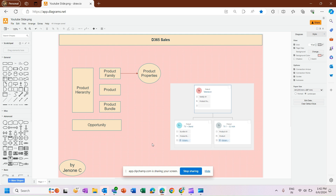Welcome to this video tutorial on Dynamics 365 Sales. In this video we will see how to set up a product, product family, and product bundle, and how these three components help us develop a product hierarchy so we can effectively use these products in an opportunity, orders, quotes, or invoice. We will also see how to set up product properties in a product family so those properties can be inherited by a product or product bundle.